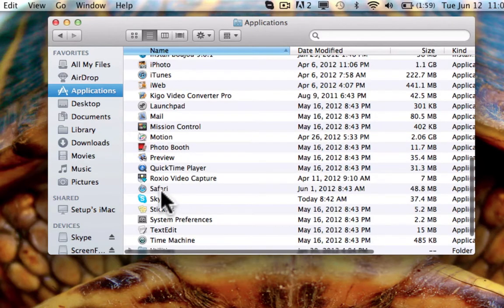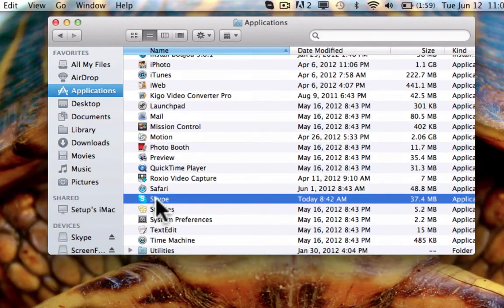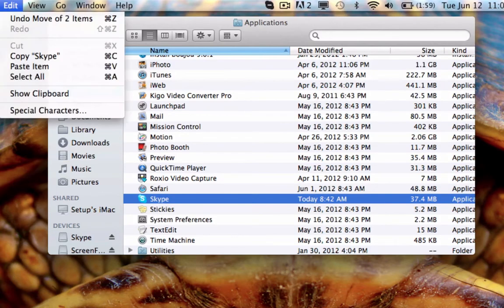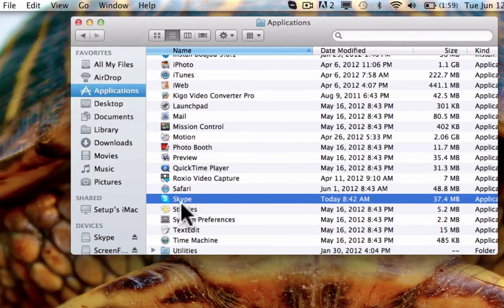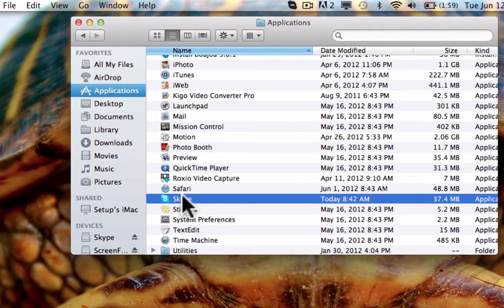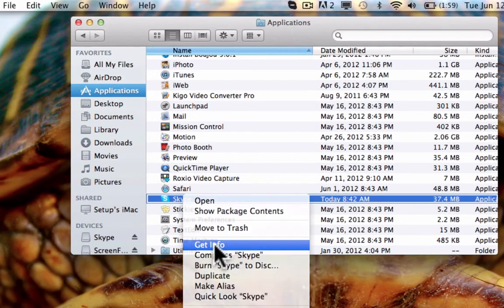Now, just tap it once. Don't open it. Either push command I or right click it and push Get Info.